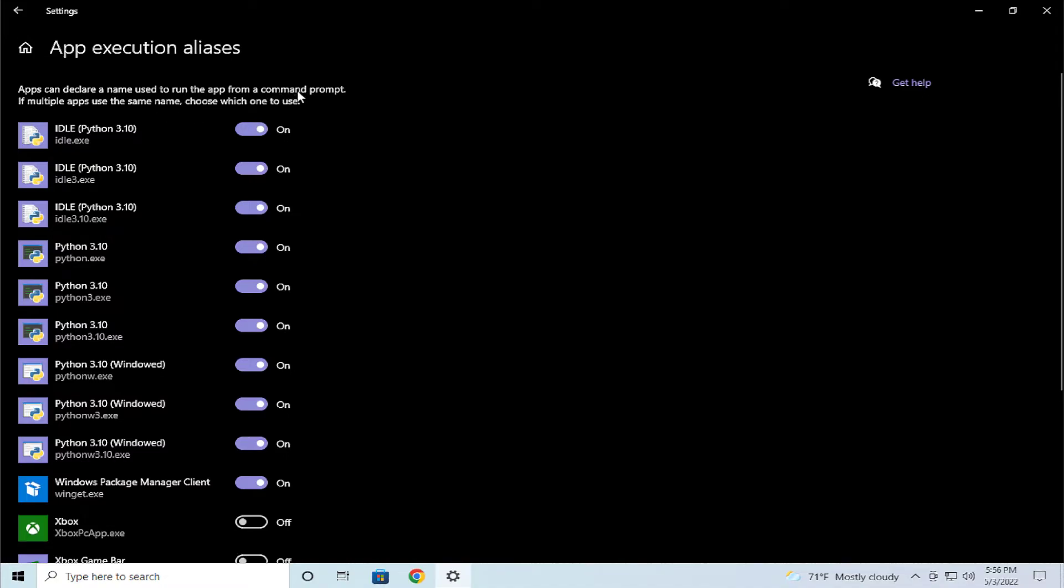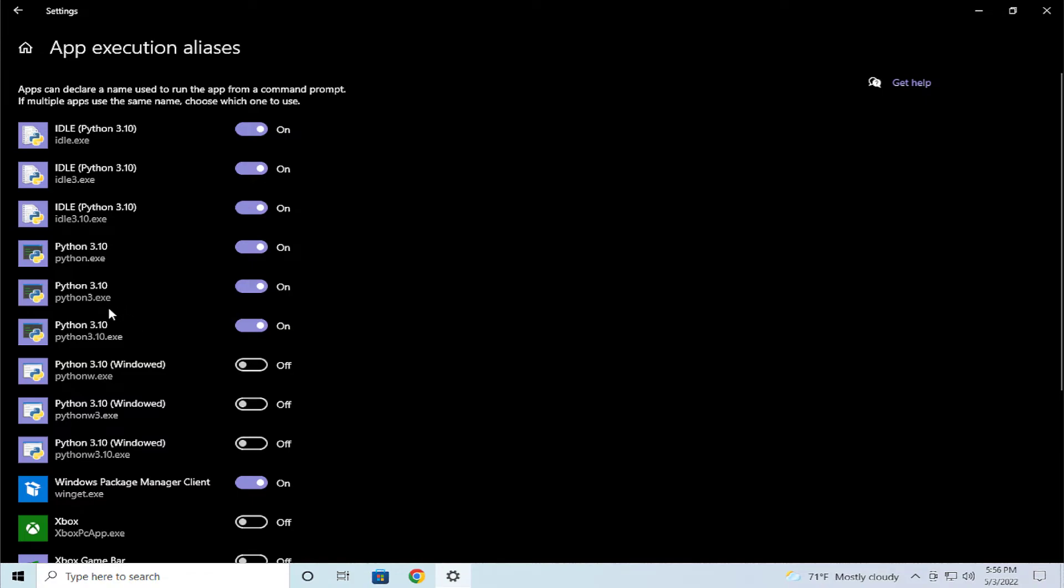For example, I disable the Python in Windows Store option to only run Python 3 in terminal version or CMD version. And this is all.